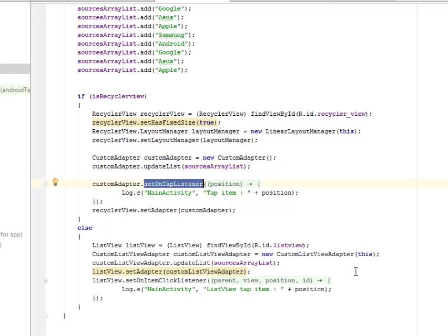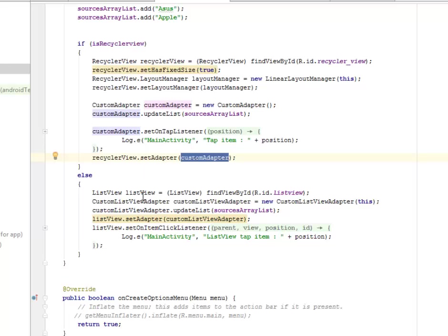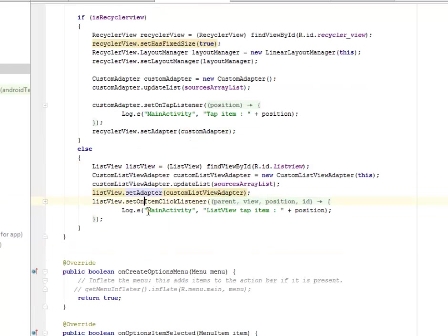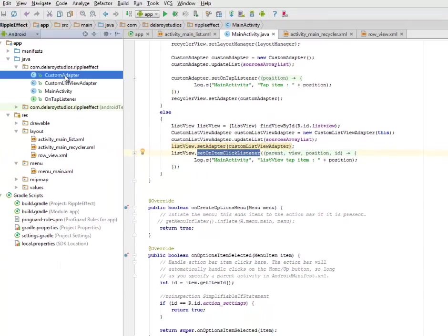Now we update the list and we have the set on item tap listener and we set the adapter based on the custom adapter object. If it's not a RecyclerView, definitely there's going to be a ListView which you do appropriately just like the way you did for the RecyclerView — you set its adapter, you set the onItemClickListener on it. The ripple view is applied and you still create an onClick listener to each list item.